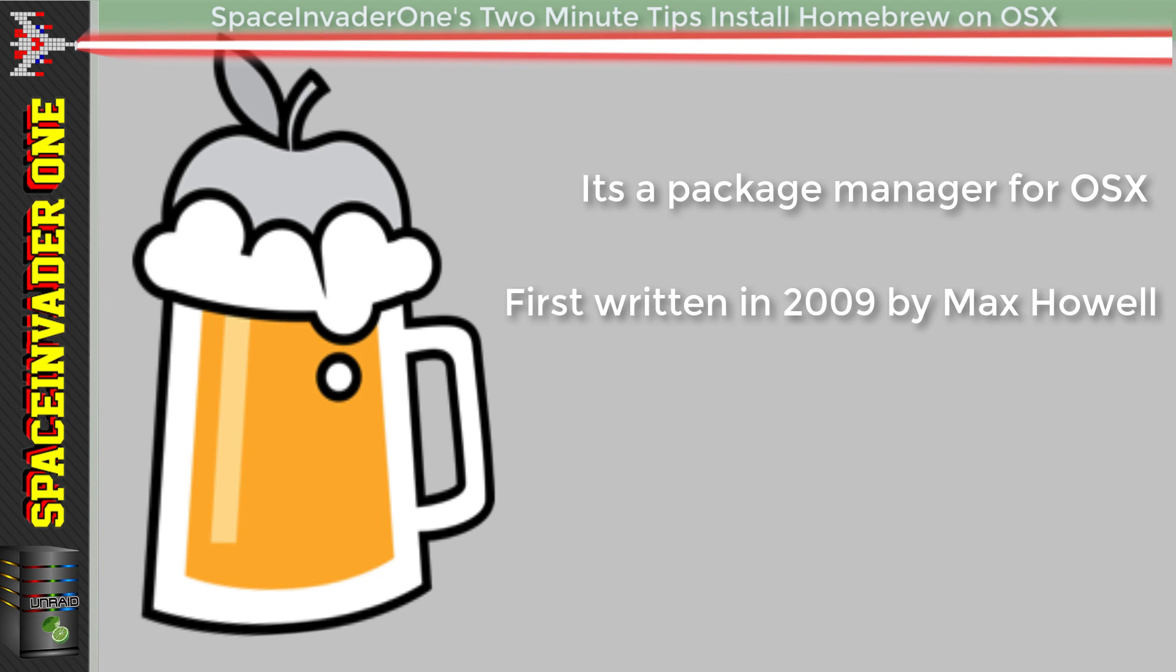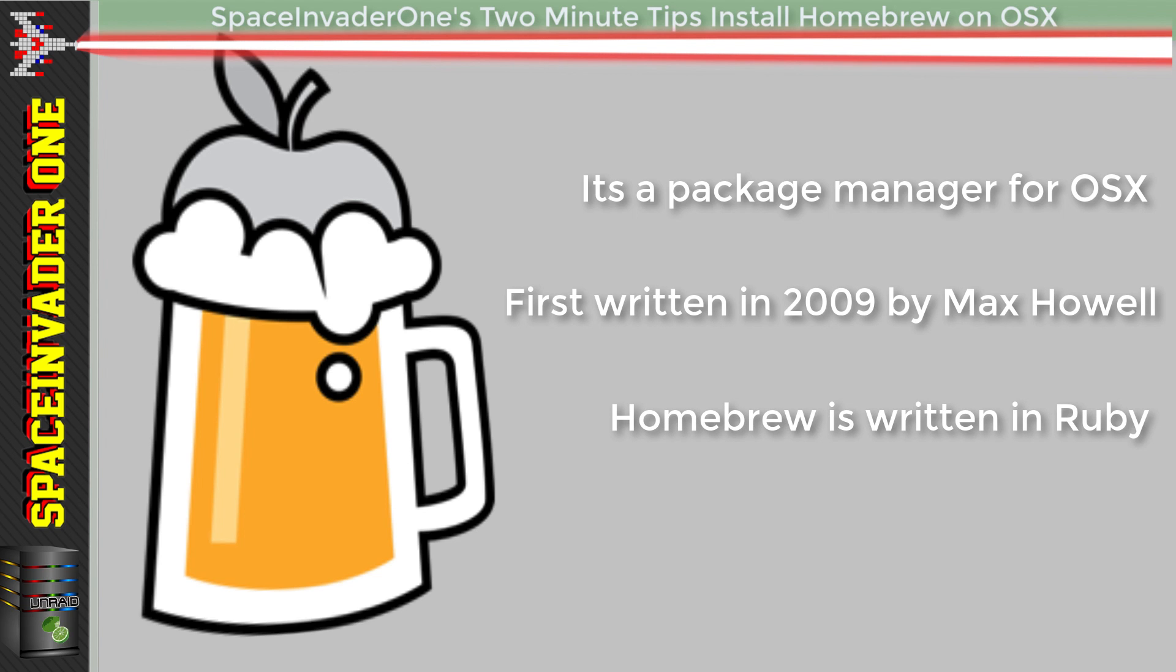It was first written in 2009 by Max Howell and is written in the Ruby programming language.